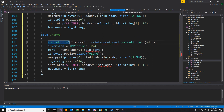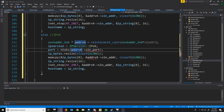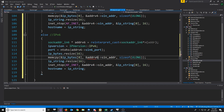So we'll use a sockaddr_in6. We will assign IPv6 for the IP version. We will access SIN6_port instead of SIN_port. When we resize the bytes, we will have to resize to 16 bytes to hold our IPv6 address. When we copy the data, we are going to copy from the SIN6_addr. And then for the number of bytes, it's going to be 16 bytes.